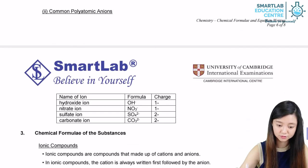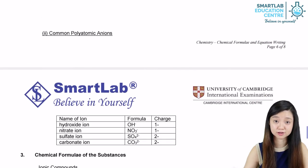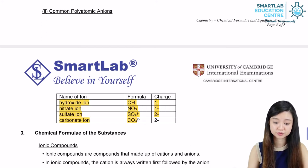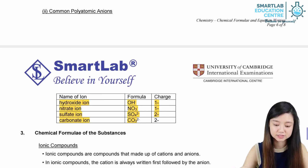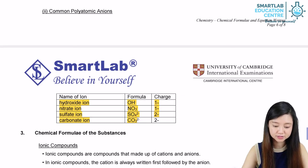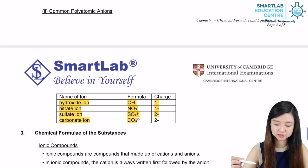There are also certain polyatomic anions we should memorize, as given in the table. These include the hydroxide ion (OH⁻), the nitrate ion (NO₃⁻), the sulfate ion (SO₄²⁻), and the carbonate ion (CO₃²⁻).